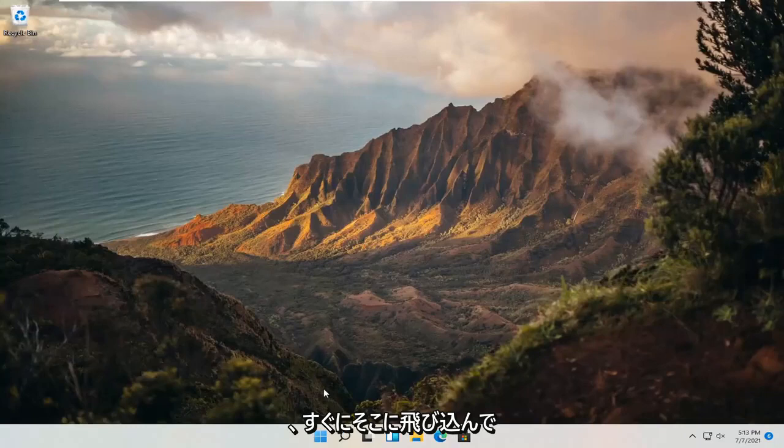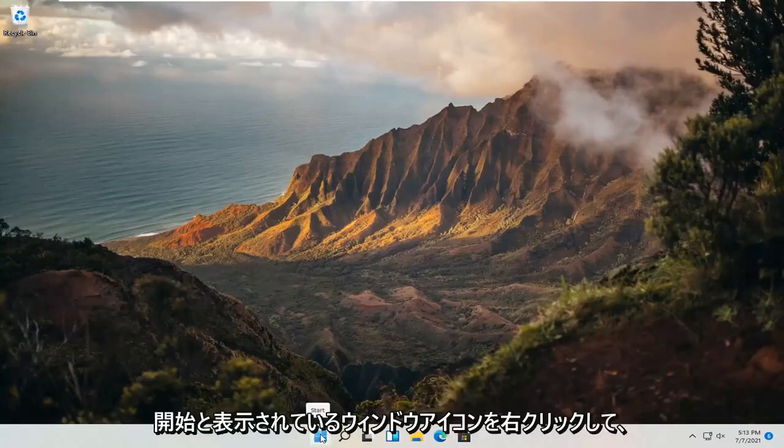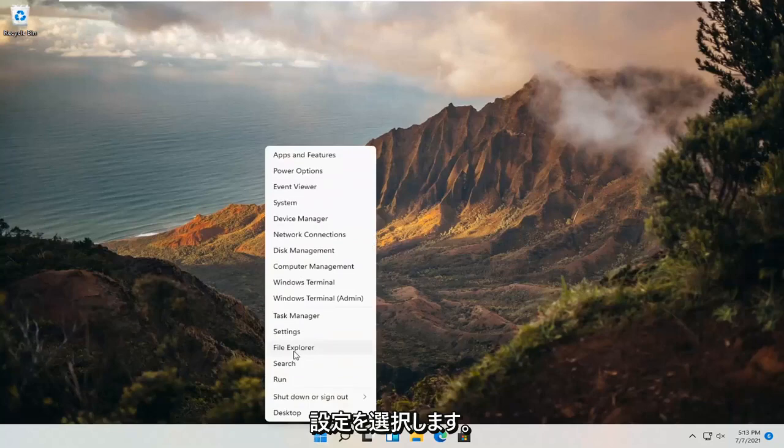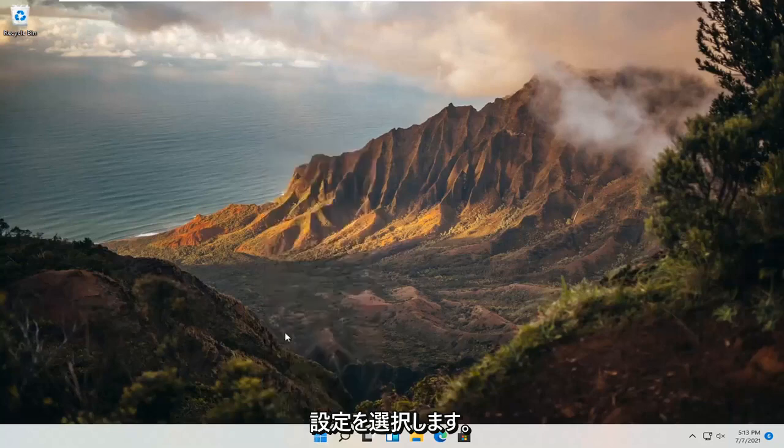let's go ahead and jump straight into it. So all you have to do is right click on the Windows icon and it says start. And then you want to select settings.